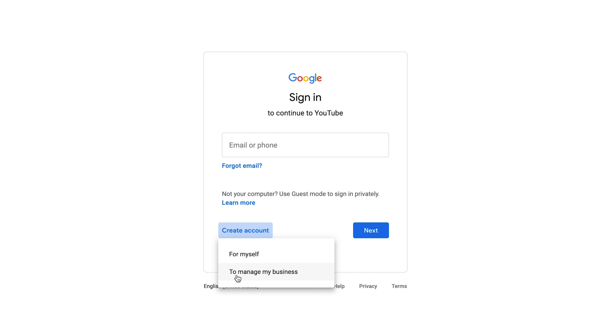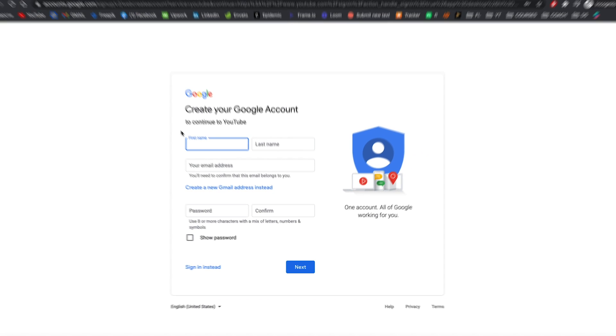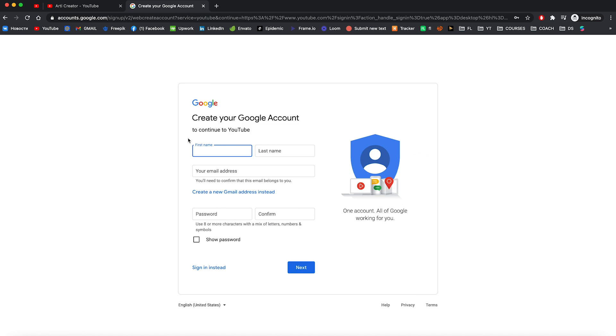This account would be created like a brand YouTube channel, so you would be able to add more people to manage this account and this YouTube channel. Here you need to select the one you like. In my case, I'm going to use brand YouTube channel, but you can also always change your channel from the personal to the brand channel.